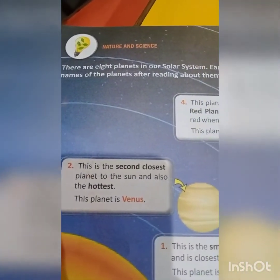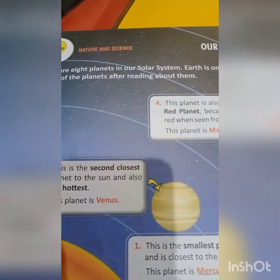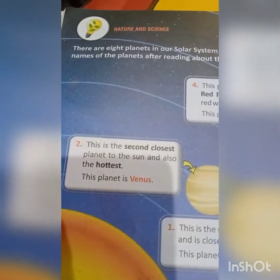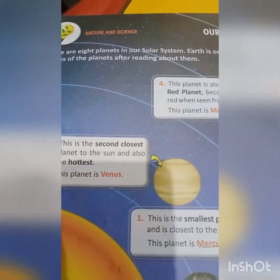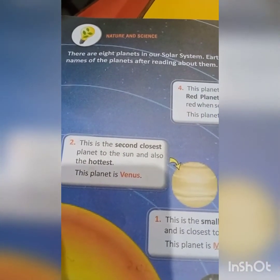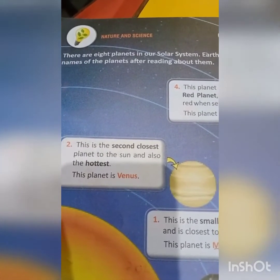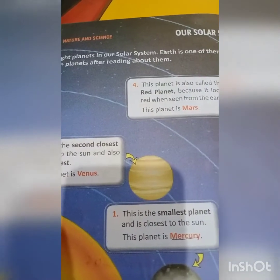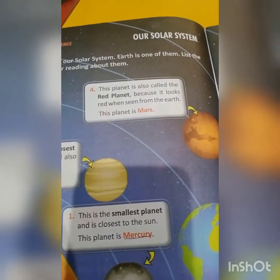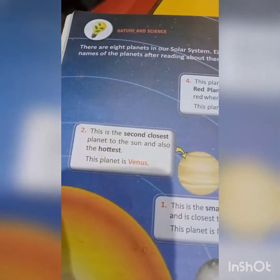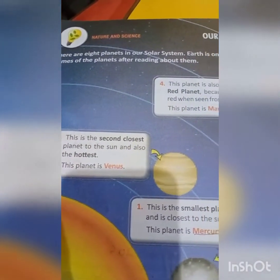It is written there are 8 planets in our solar system and Earth is one of them. We have to list the names of the planets after reading about them. So how many planets are there? There are 8 planets in our solar system. Now what we have to do is list the names of the planets after reading about them.